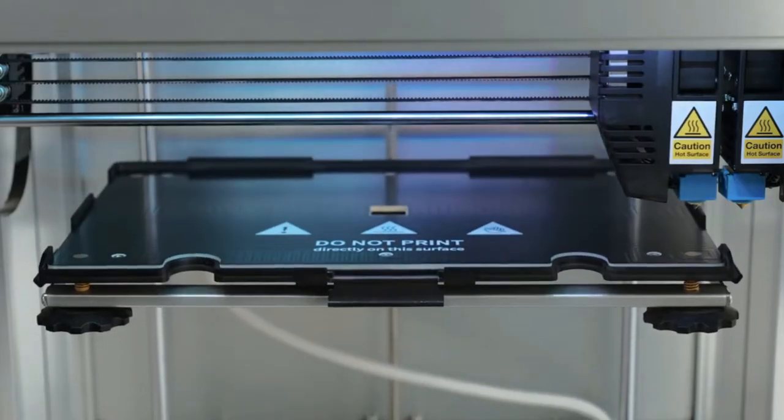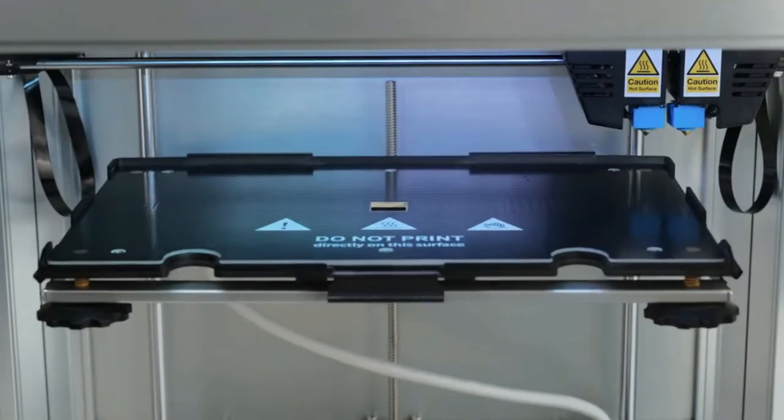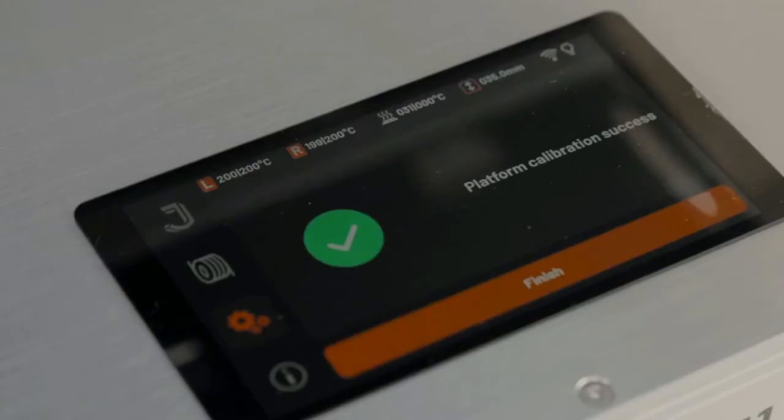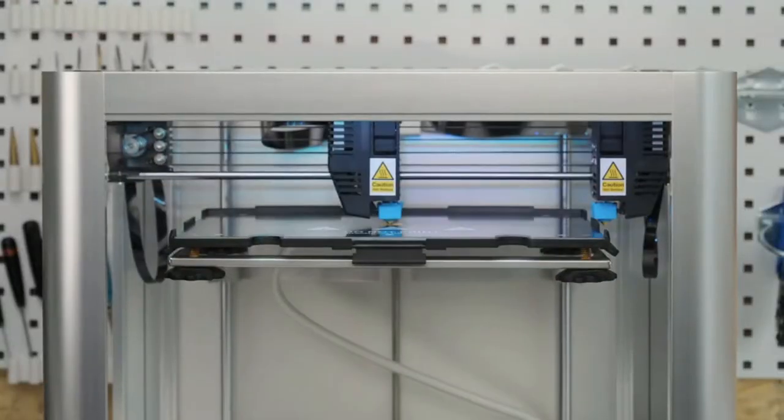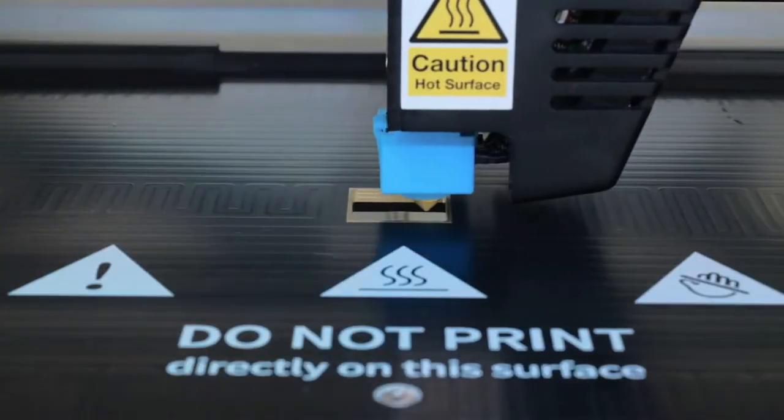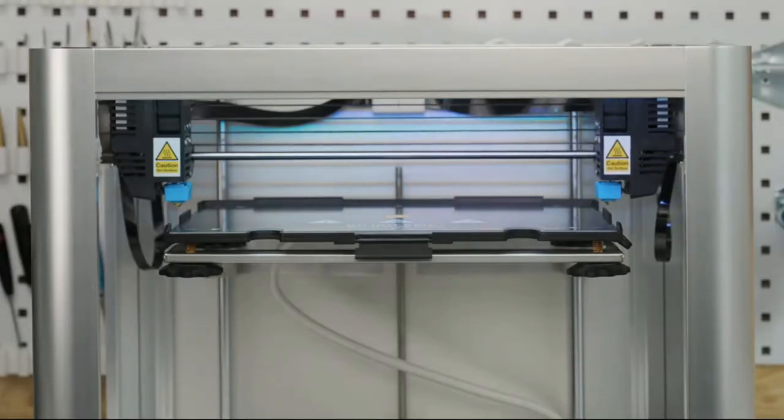The easy to use and highly accurate calibration process for both the build plate and dual extruders uses an innovative solution of contact-based electrical conductive paths.